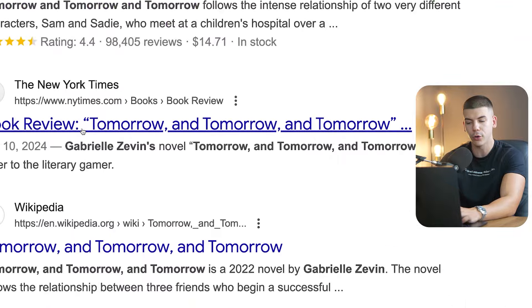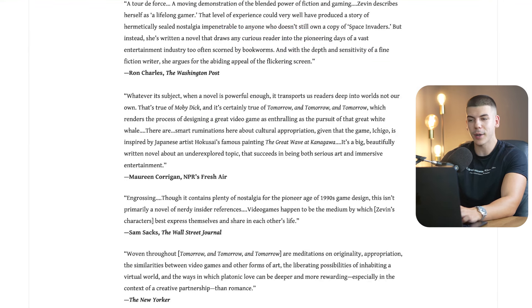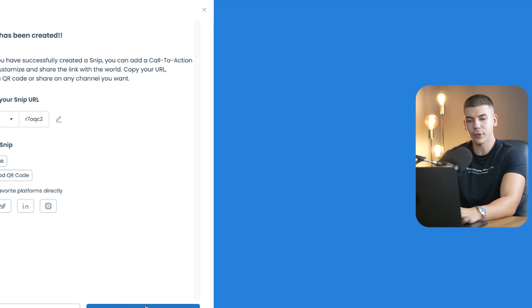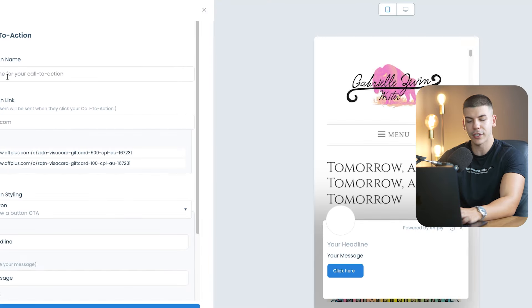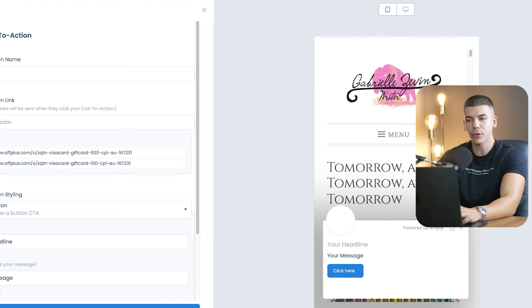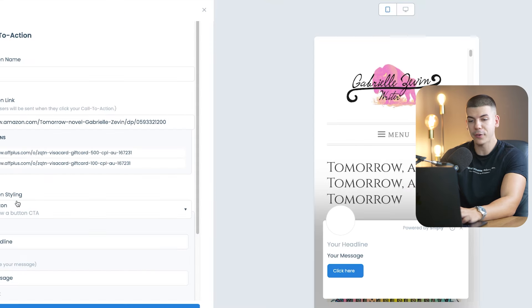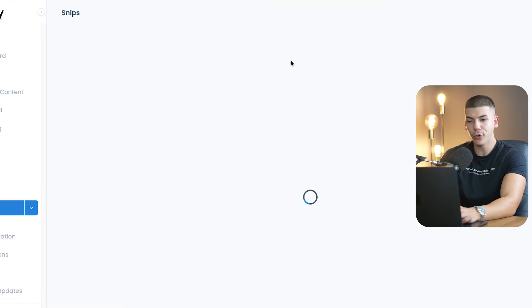For example, the New York Times might have a review of that book. Open it up, or even a less popular website, and copy the link. Then go back to Snipply and click on create a snip. Paste the link to that blog article, click continue, add a call to action, click static call to action, click continue, and add a new call to action. The website is Audible — name it something like audible one. The call to action link is your affiliate link for that book. The headline can be: get this book for free and claim two free books on Audible. Launch this snip to add your own call to action to that website.